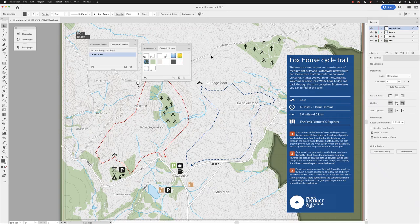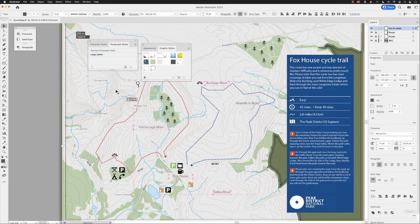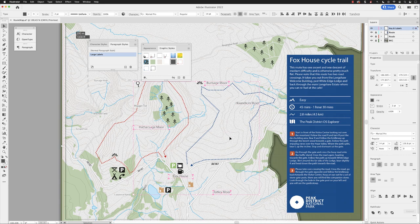Now it would be good to just make sure that the labels in this document all have the same kind of formatting. So I'm going to select all of the large text in here, which should amount to five text frames, and then we can choose large labels and then click on the graphic style just to make sure they're all the same. I think they were very close to it anyway.